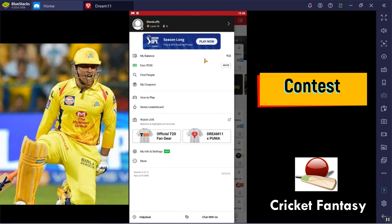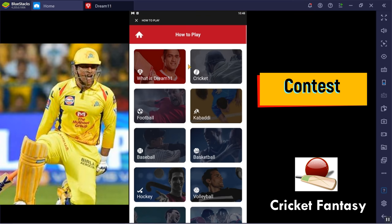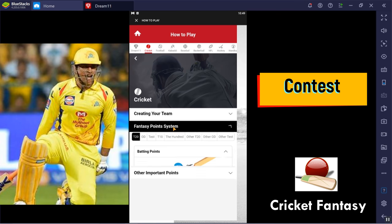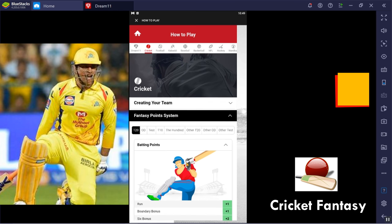Next, let's see — my balance is 28 rupees. If you want to get 200 rupees, you will find a referral option. Then you will find coupons. Click How to Play. Here you can see the Fantasy Point System.